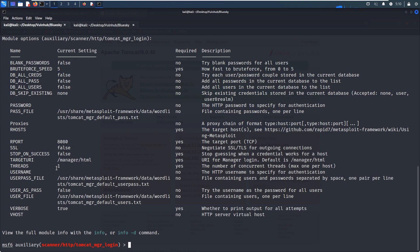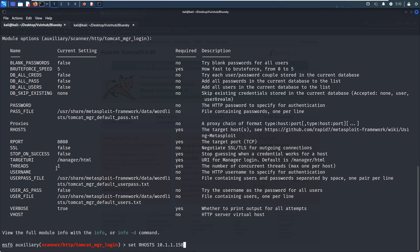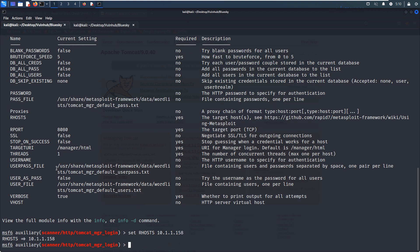And we can use this auxiliary module which can be used for the manager login. And we can show options. And we can set the remote host as our virtual machine. And the remote port, which is 8080. We don't need to change this field. I think we have already configured required fields or options. And now let's run.